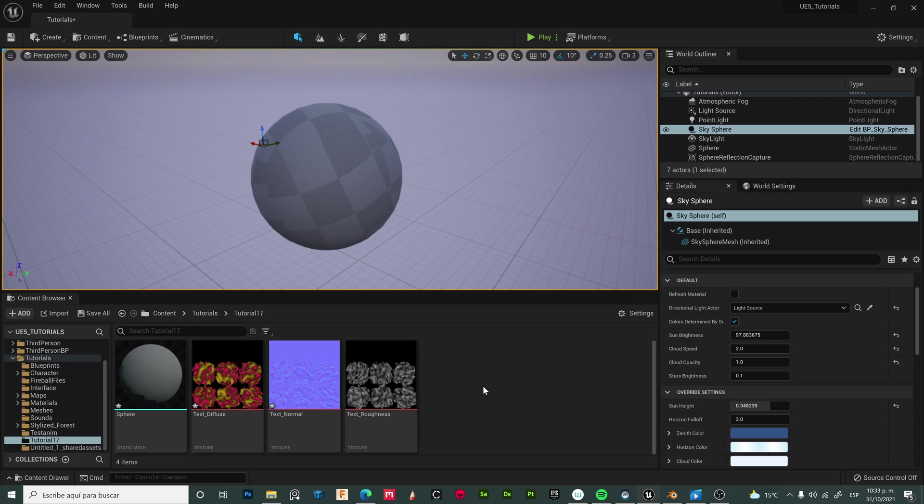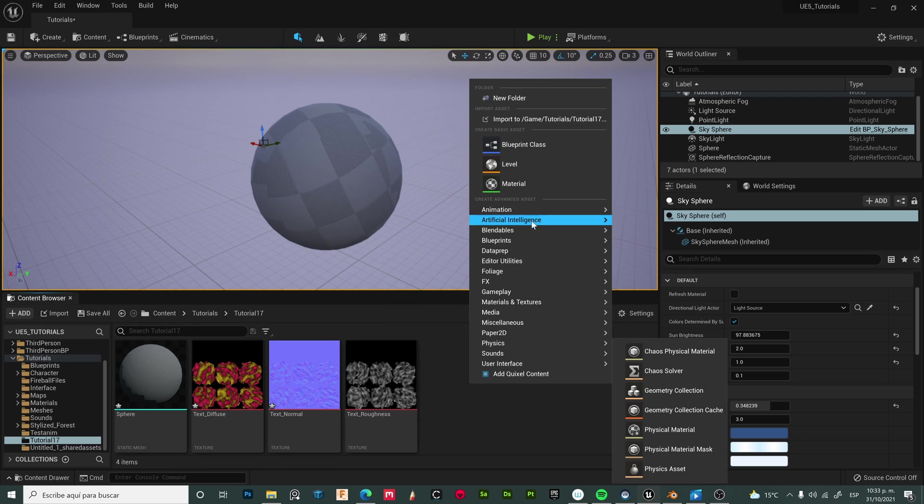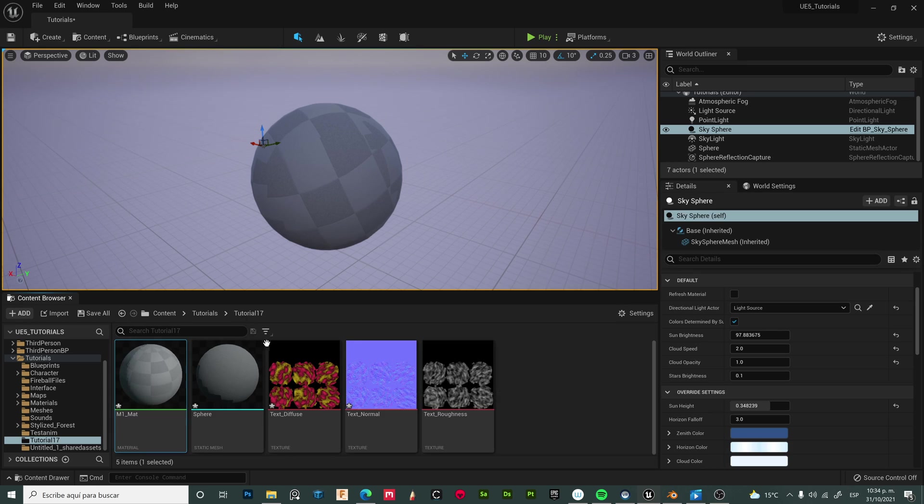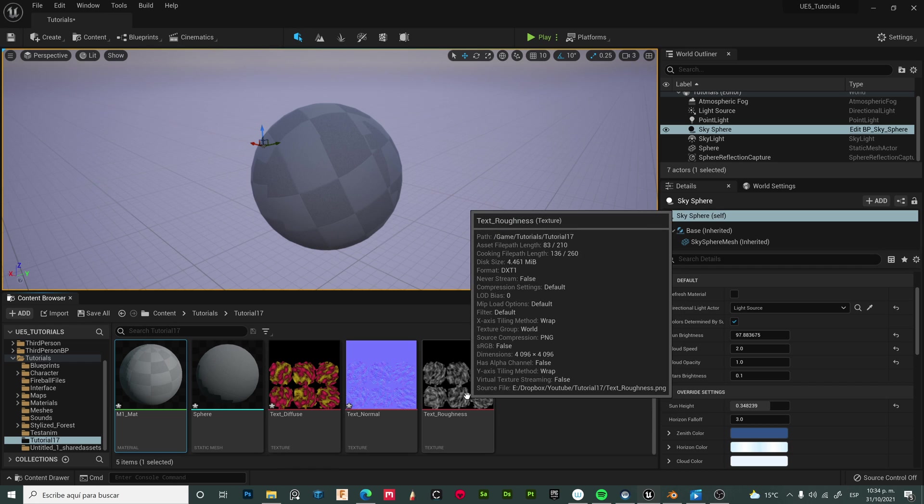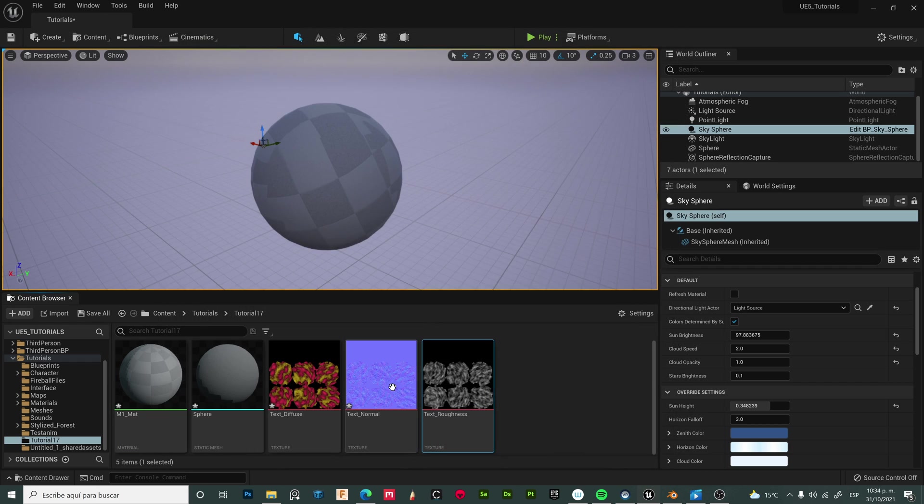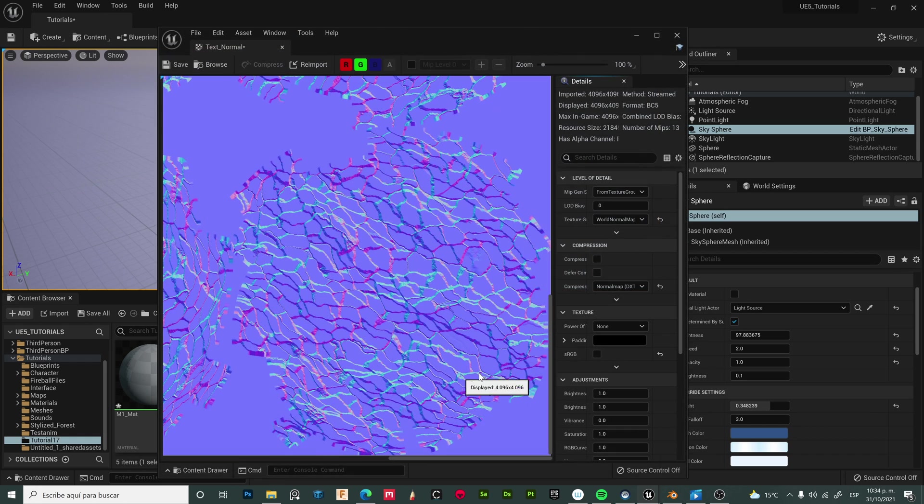First, let's create a material. Right-click, material, and name it as you want. Now let's open the roughness texture and uncheck sRGB. Also for normal.